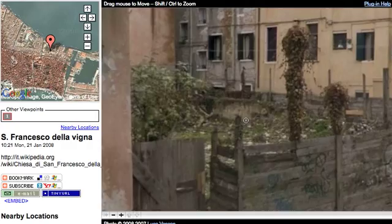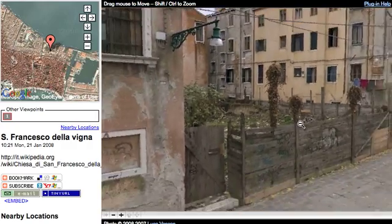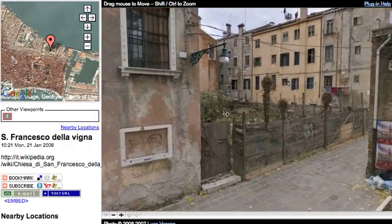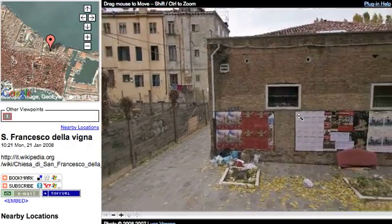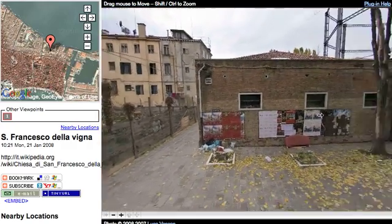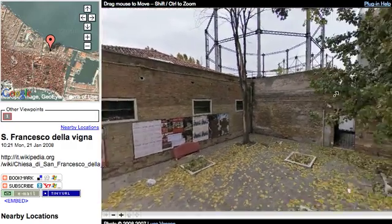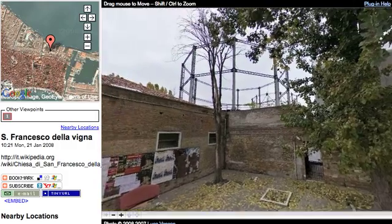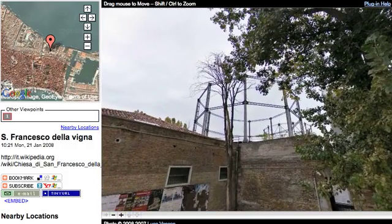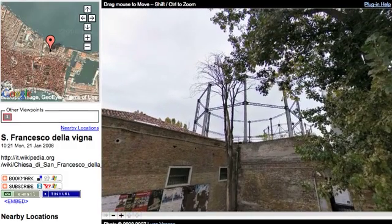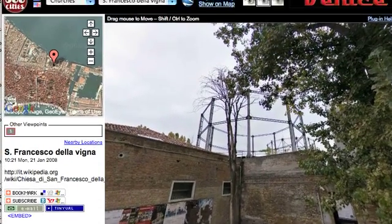And if you are interested in seeing this location on Google Earth, just click on this icon — open in Google Earth.